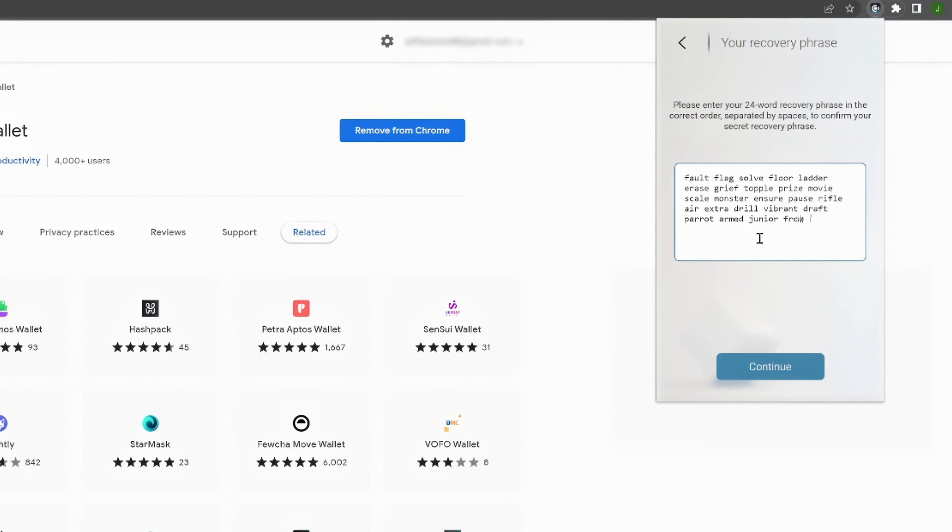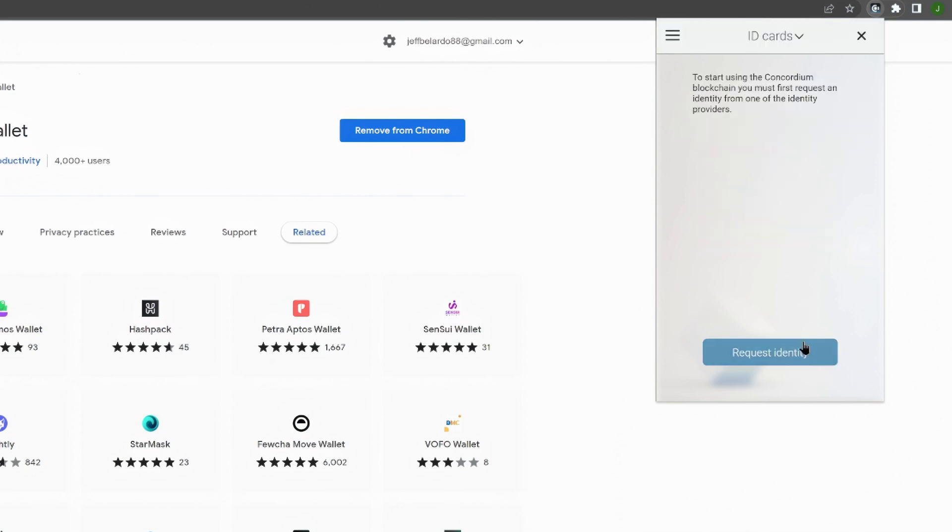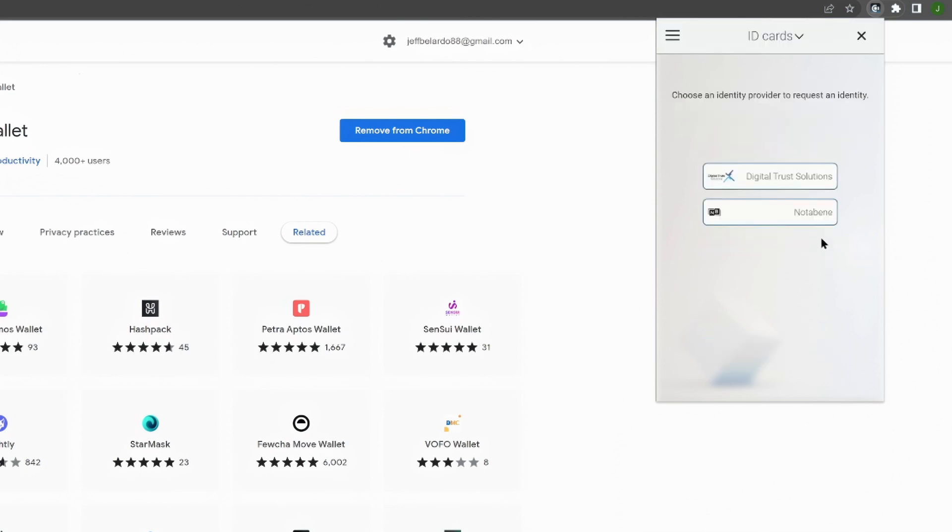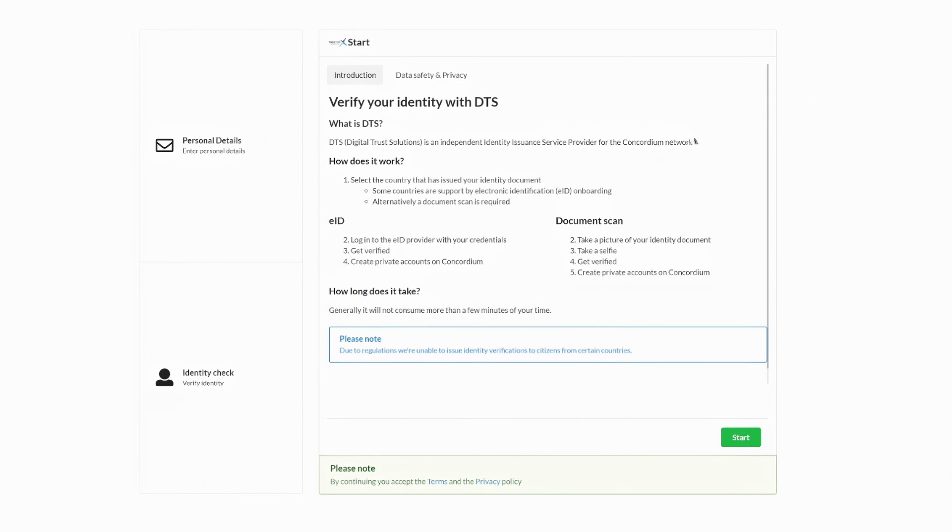Choose whether you want to connect to the mainnet or testnet to create your wallet. Now, you will be prompted to request an ID card from one of Concordium's ID providers. This is something very unique to Concordium since it's the only blockchain with a built-in identity layer.